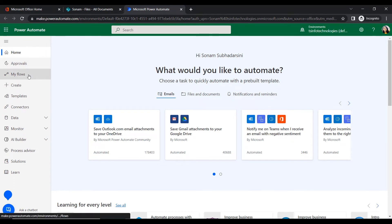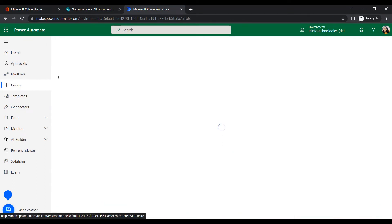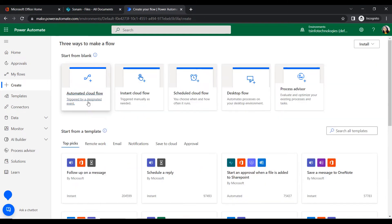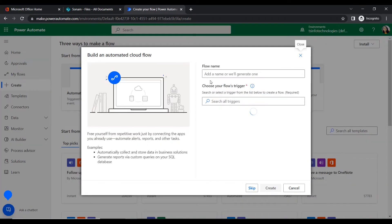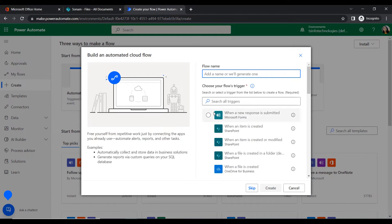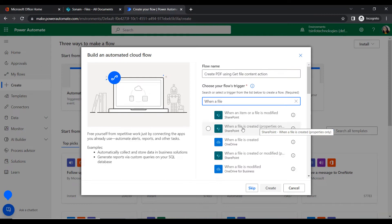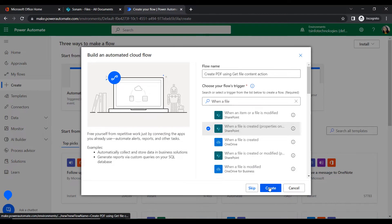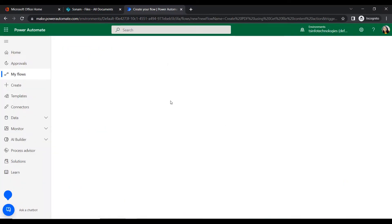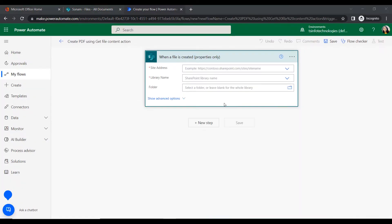Go to Power Automate and navigate to Create. Here we can create our flow — go to Automated Cloud Flow. We will give a flow name such as 'Create PDF', then select the trigger 'When a file is created and properties only', and click Create.